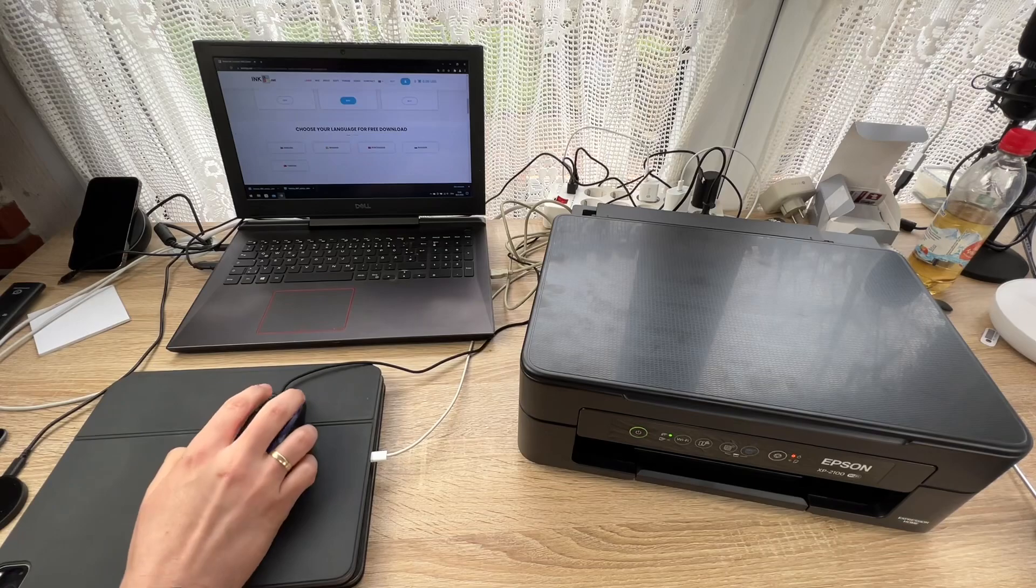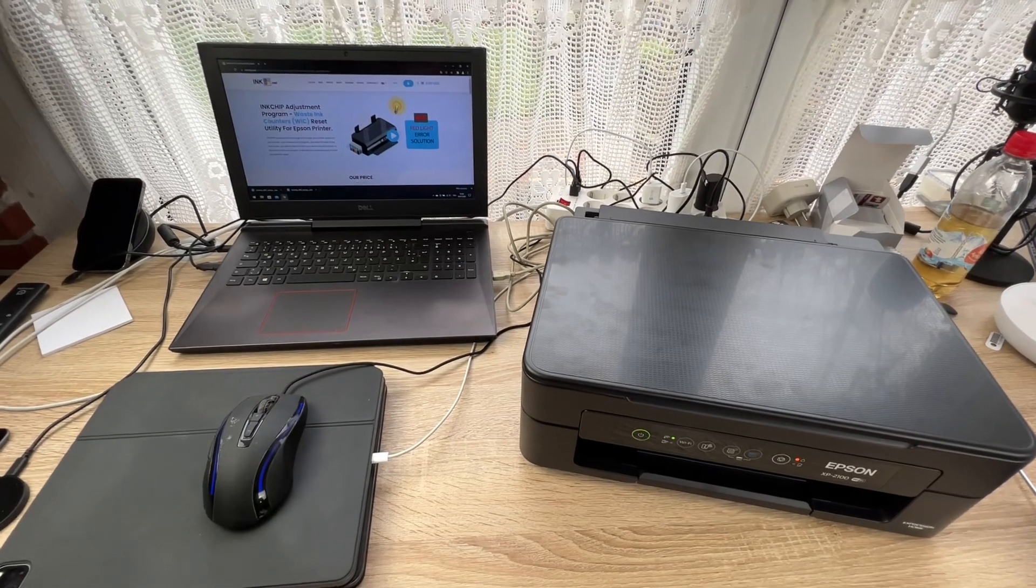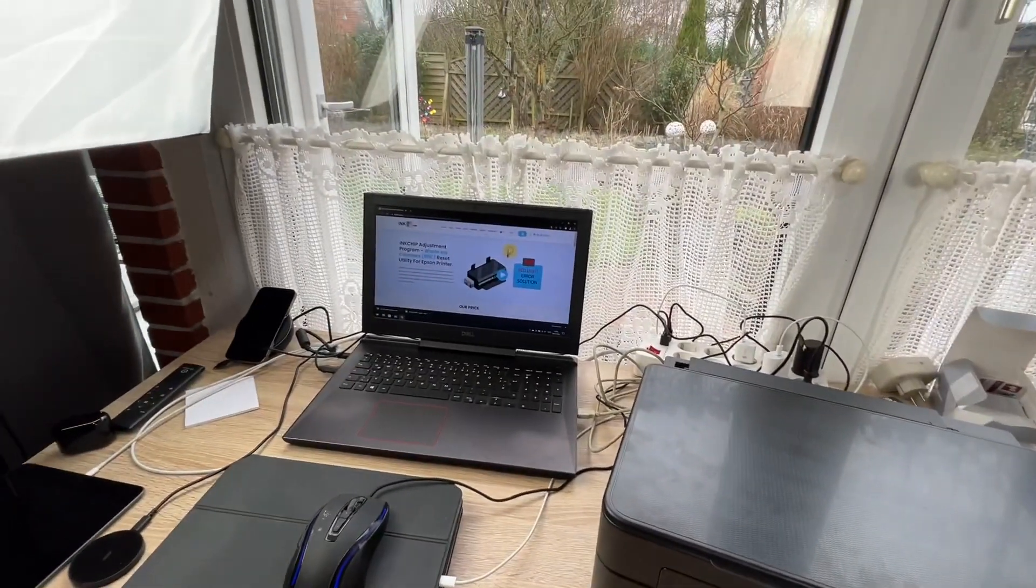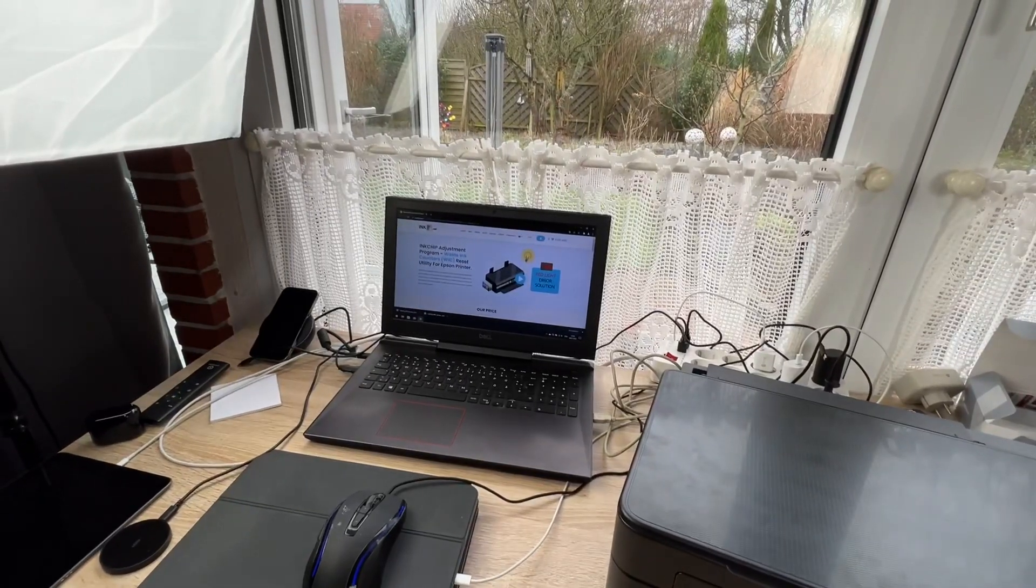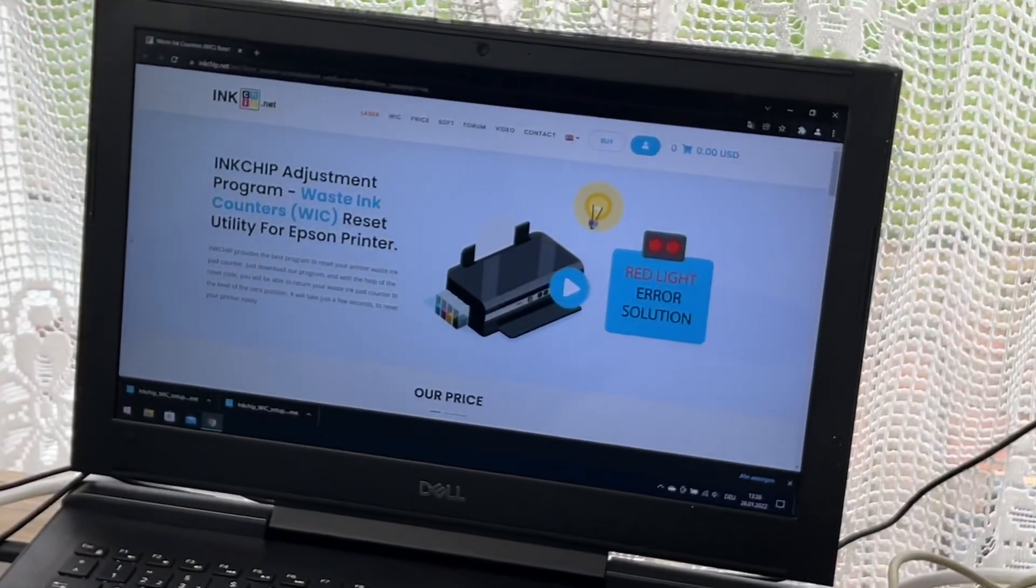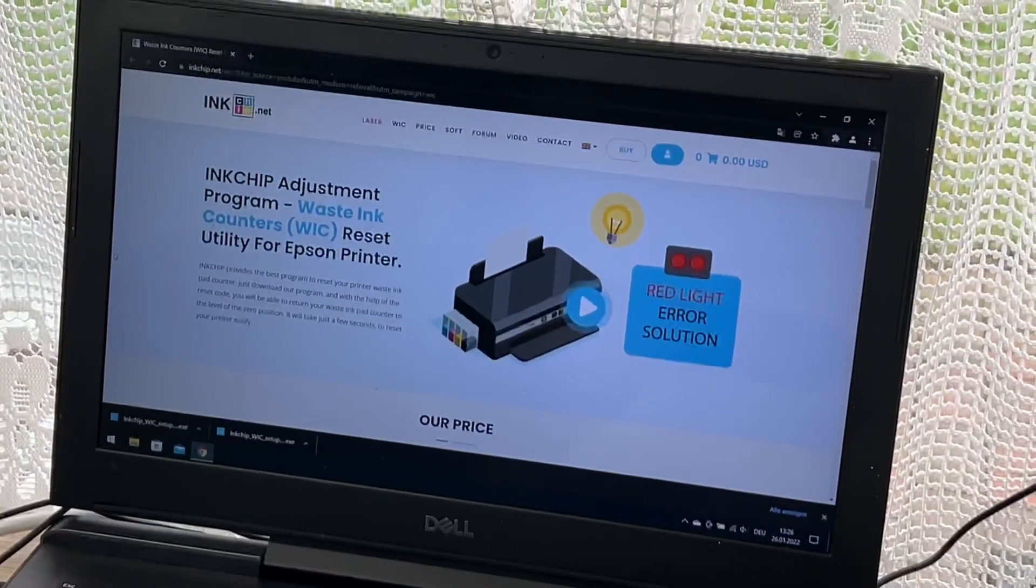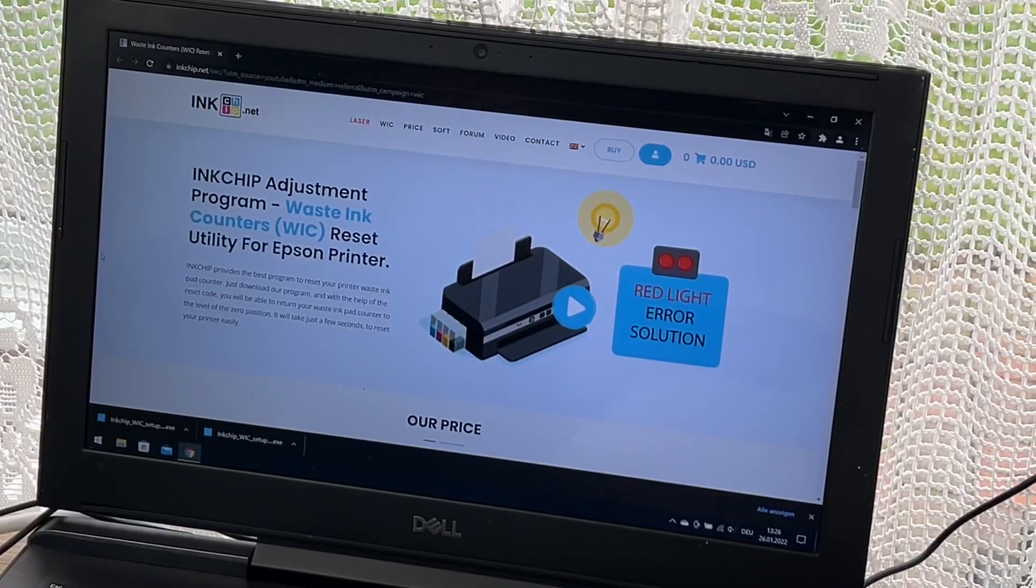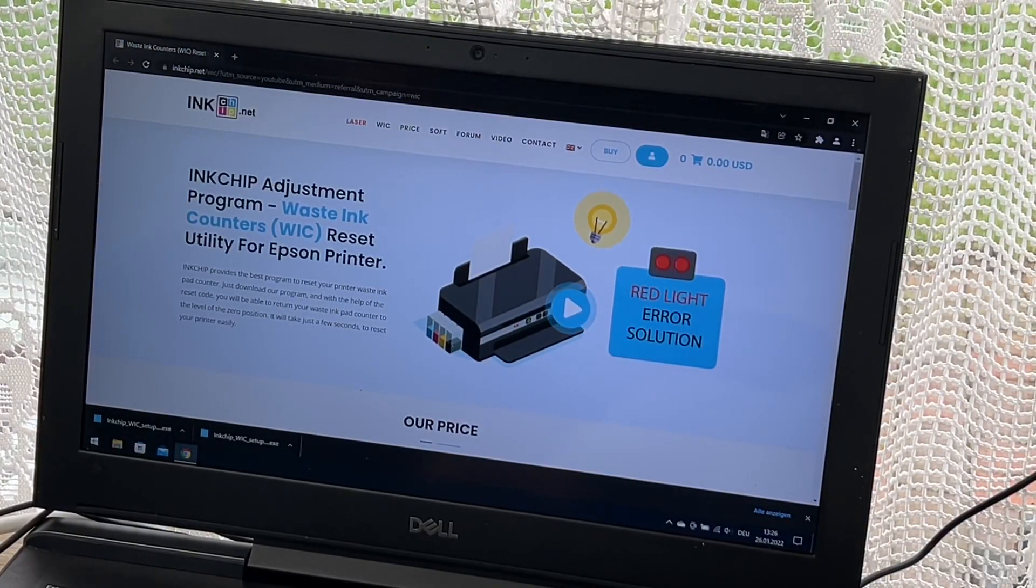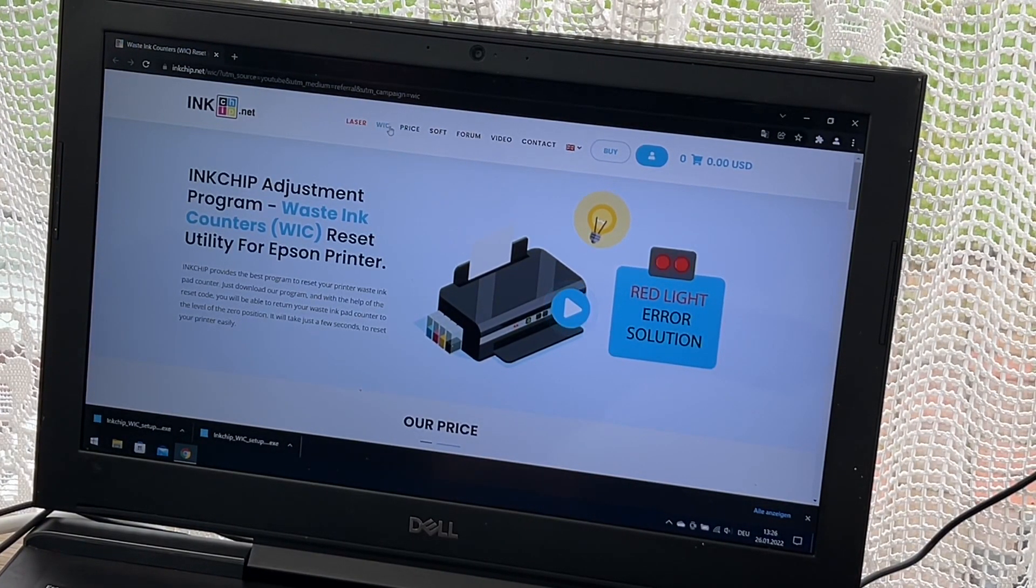The only thing we have to do is go to inkchip.net, and there you can see the home page. You can see the red light error solutions.